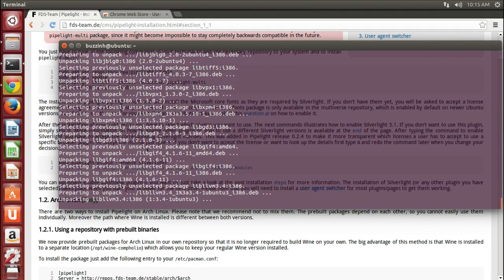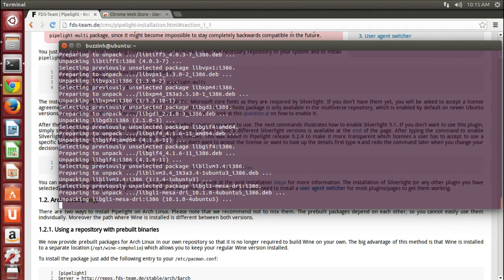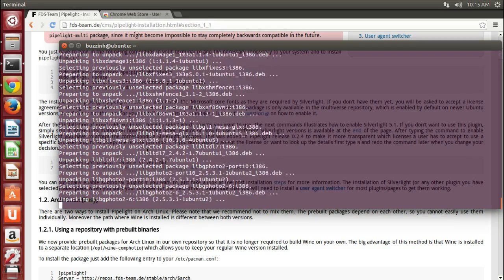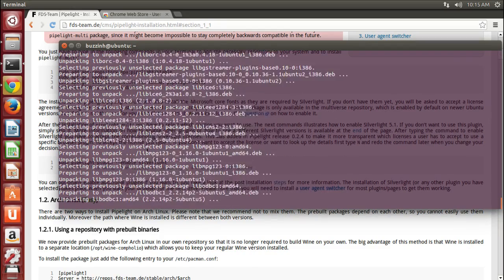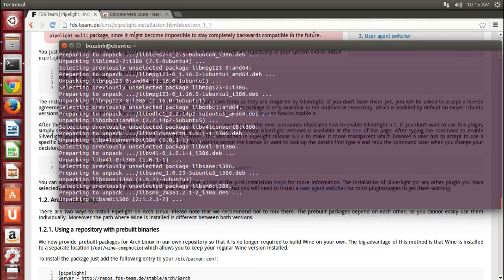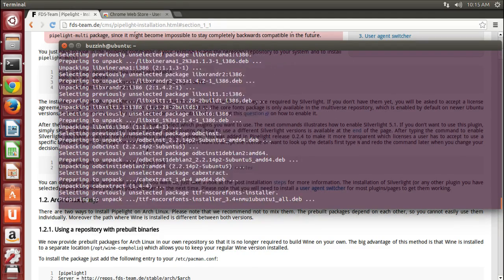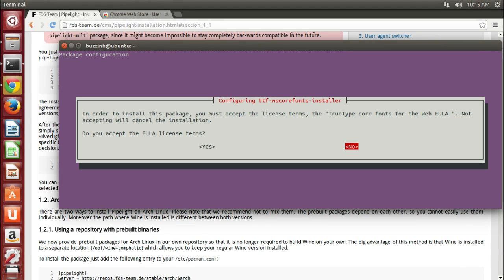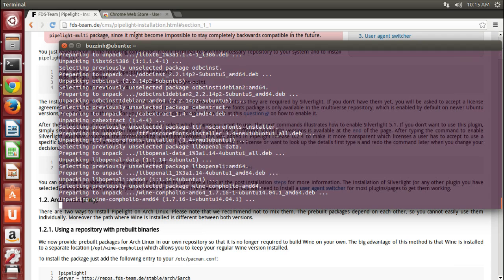Midway through the install you'll get asked to read and accept the end user license agreement for the Microsoft Core fonts. So hit tab, select OK, and scroll across or press left over to yes and hit enter.